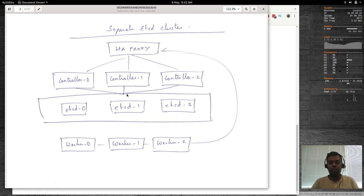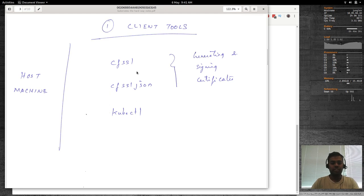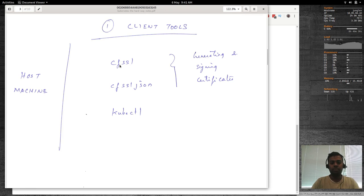We'll be going through a series of labs. The first one will be installing the client tools on your host machine — specifically three binaries: CFSSL, CFSSLJSON, and kubectl. We'll be using CFSSL and CFSSLJSON for generating and signing the certificates.